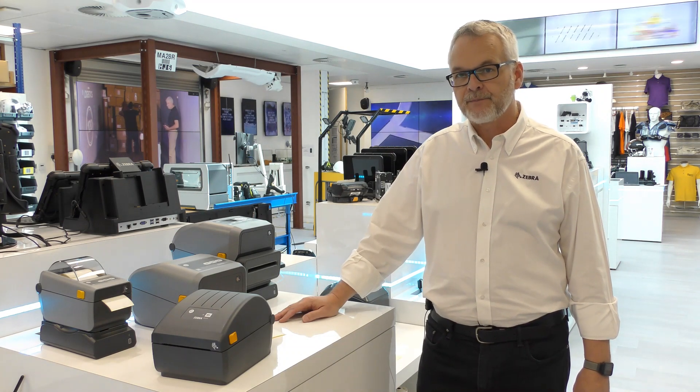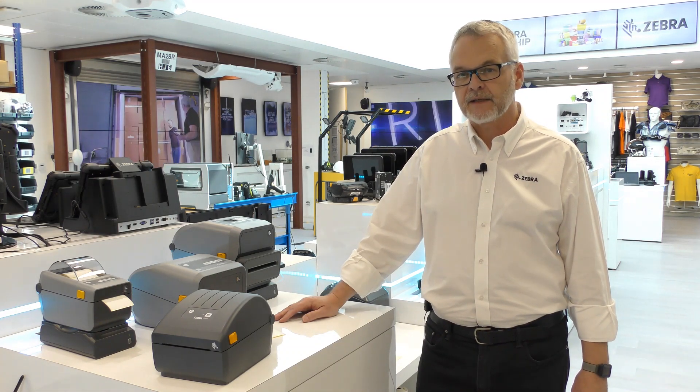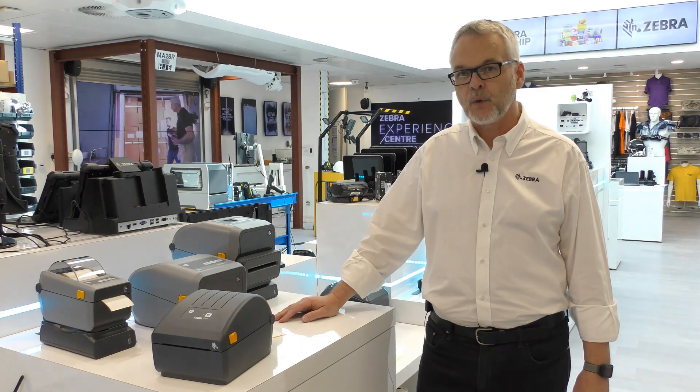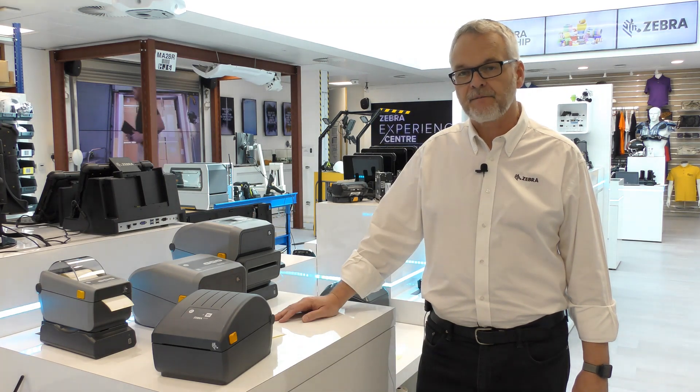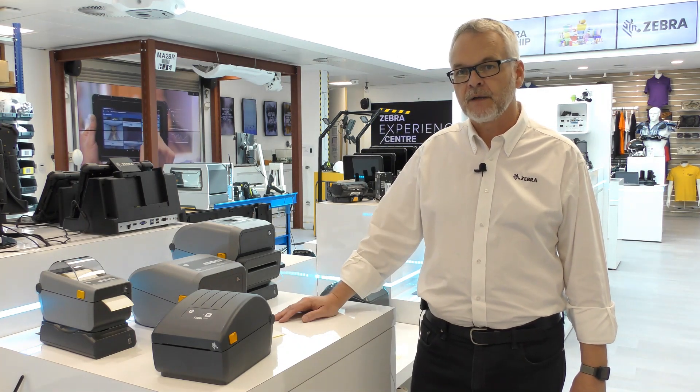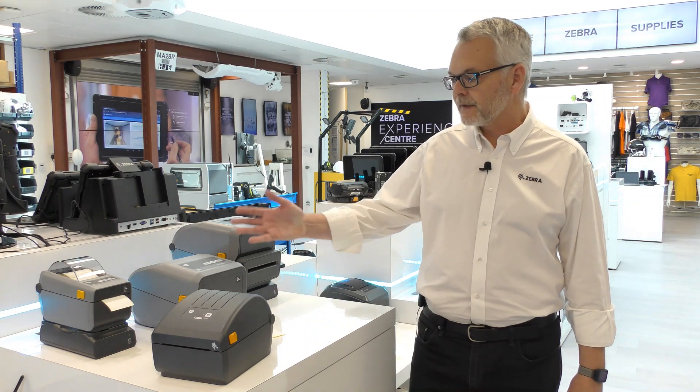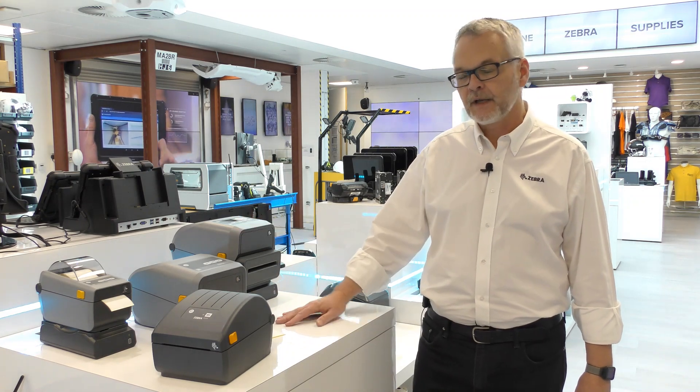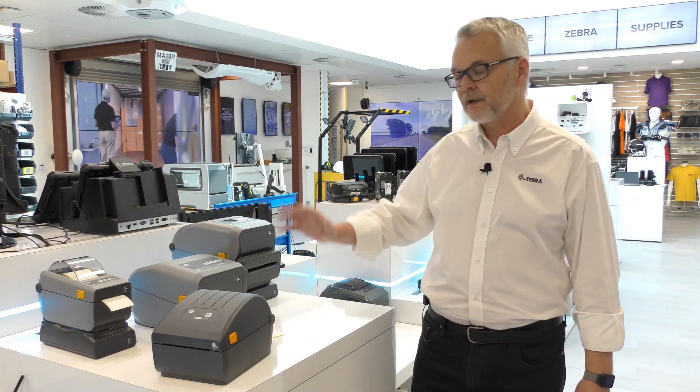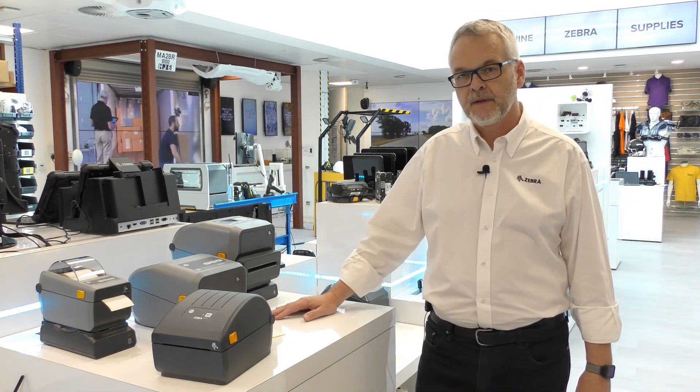It's built to the same standards, the same quality, and in the same factories as the rest of the Zebra printer range including the ZD400 and the ZD600 series.